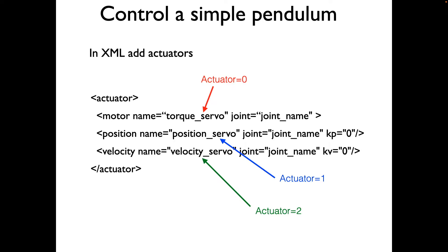Because the torque servo is defined first, it gets the actuator number equal to zero. The second one, position servo, gets actuator equals one. And the third, velocity servo, gets actuator equals two. This will be needed later on when we write code.